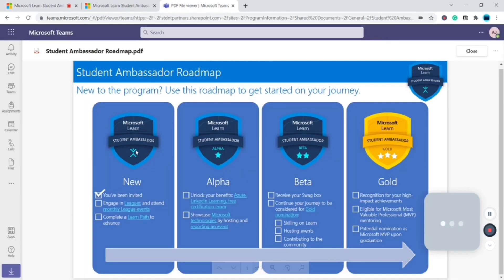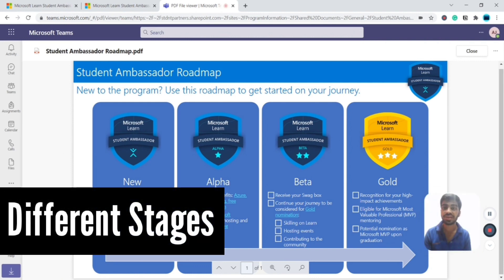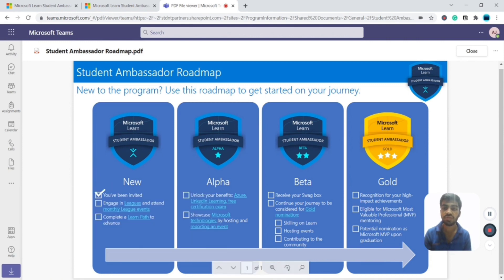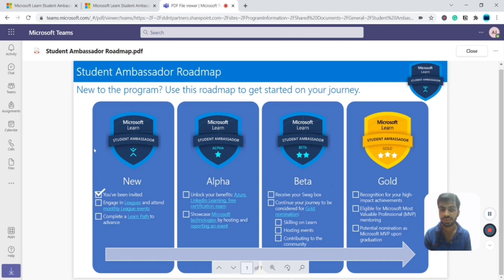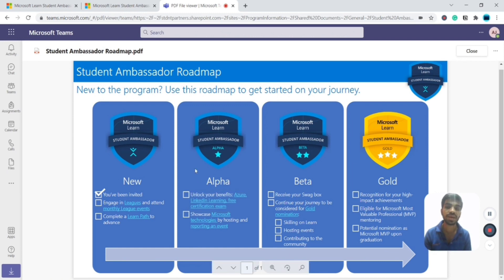Here is the roadmap of the Student Ambassador program. Once you get selected and invited, you complete a learning path from Microsoft Learn. This is the Alpha stage. Moving forward you reach Beta, then Gold. At the Alpha stage you get benefits including Azure credits, LinkedIn Learning for six months, and various Microsoft certification exam vouchers.